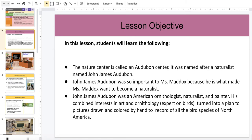John James Audubon was an American ornithologist, naturalist, and painter. His combined interest in art and ornithology — who is an expert on birds, or a person who studies birds — turned into a plan to draw pictures colored by hand to record all of the bird species of North America.